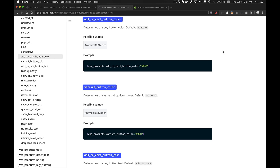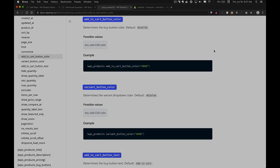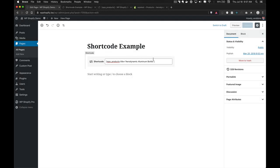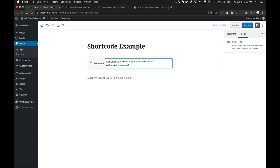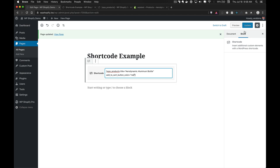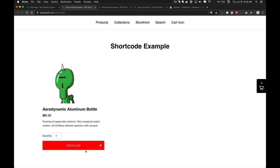The next attribute is add_to_cart_button_color. As the name implies, this allows you to change the color of the add to cart button. The attribute takes a CSS value — hexadecimal, RGBA, or a named CSS color value like "red". If we add add_to_cart_button_color="red" and go to the page, you can see the add to cart button is now red.